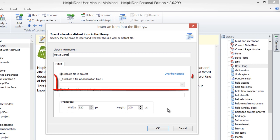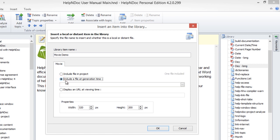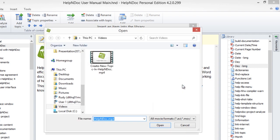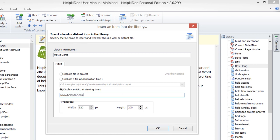The Include a File at Generation Time option has HelpNDoc load and include the movie from your hard drive when you generate your documentation. Click on the File Browse icon to the right to browse for your movie file. Select the movie file of your choosing and click Open. The file path to the movie file will now be displayed in the File text box for your reference. And lastly, Display a URL at Viewing Time lets you enter the URL for a video that you'd like to show from an online resource. A placeholder image with a URL will be displayed in your text editor.